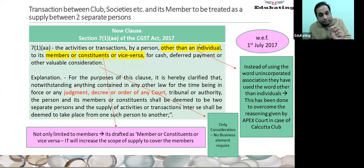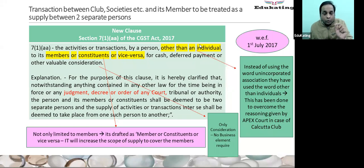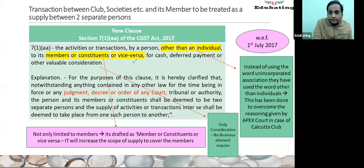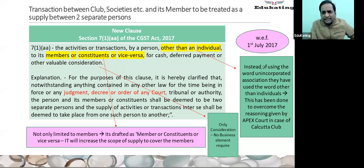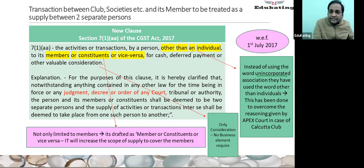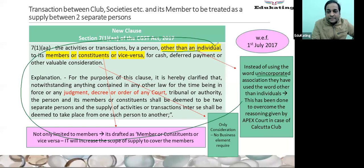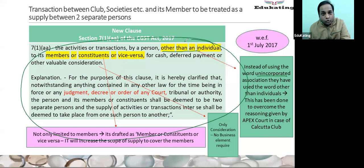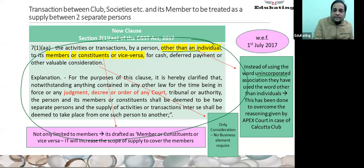To make that transaction taxable between club and member, this amendment — and a retrospective amendment — was inserted in the Section 7(1) supply definition. The activity or transaction by a person other than individual — please note, earlier it was talking about unincorporated association, but to remove ambiguity of incorporated or unincorporated, they have used the word 'other than individual' — to its member or constituent or vice versa.